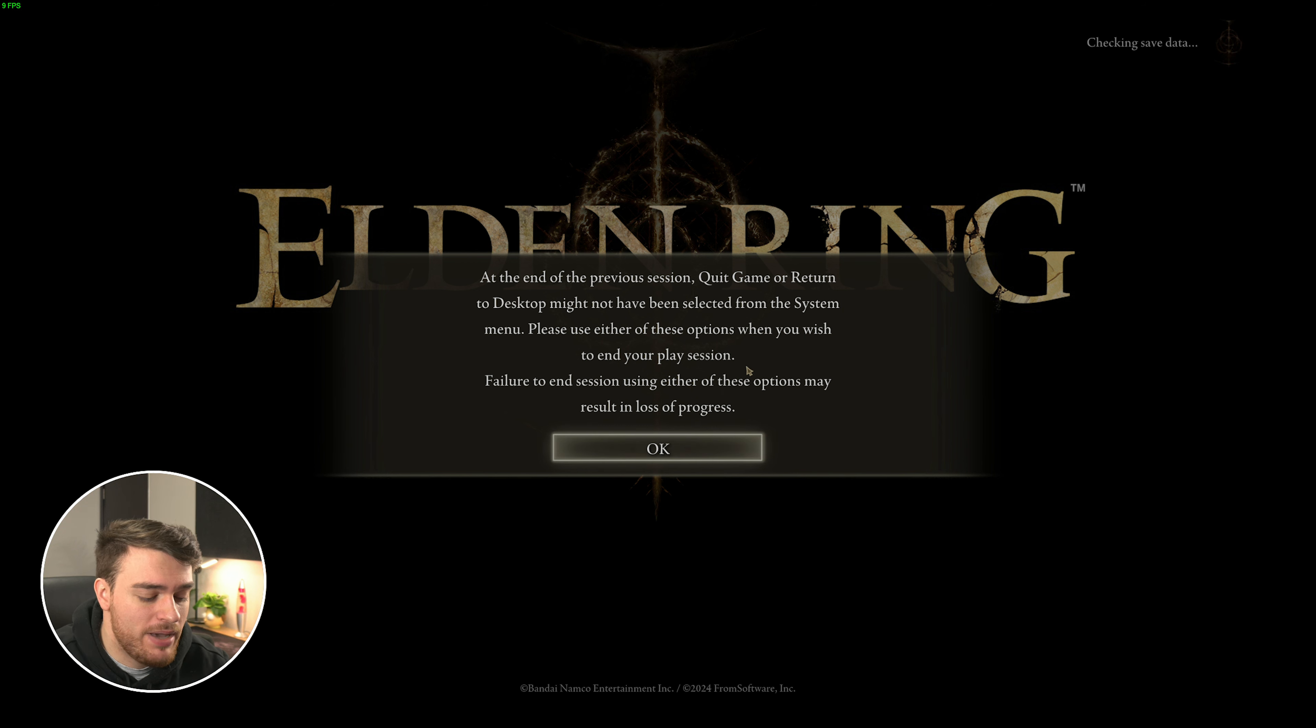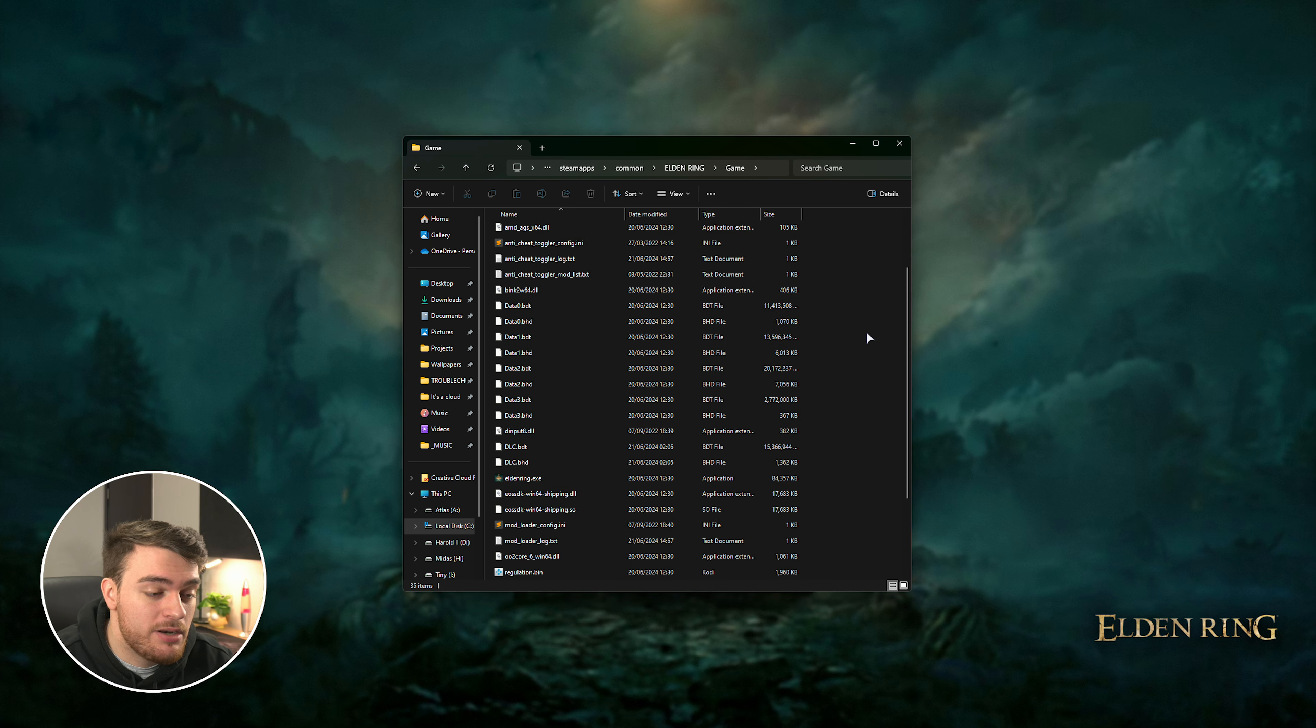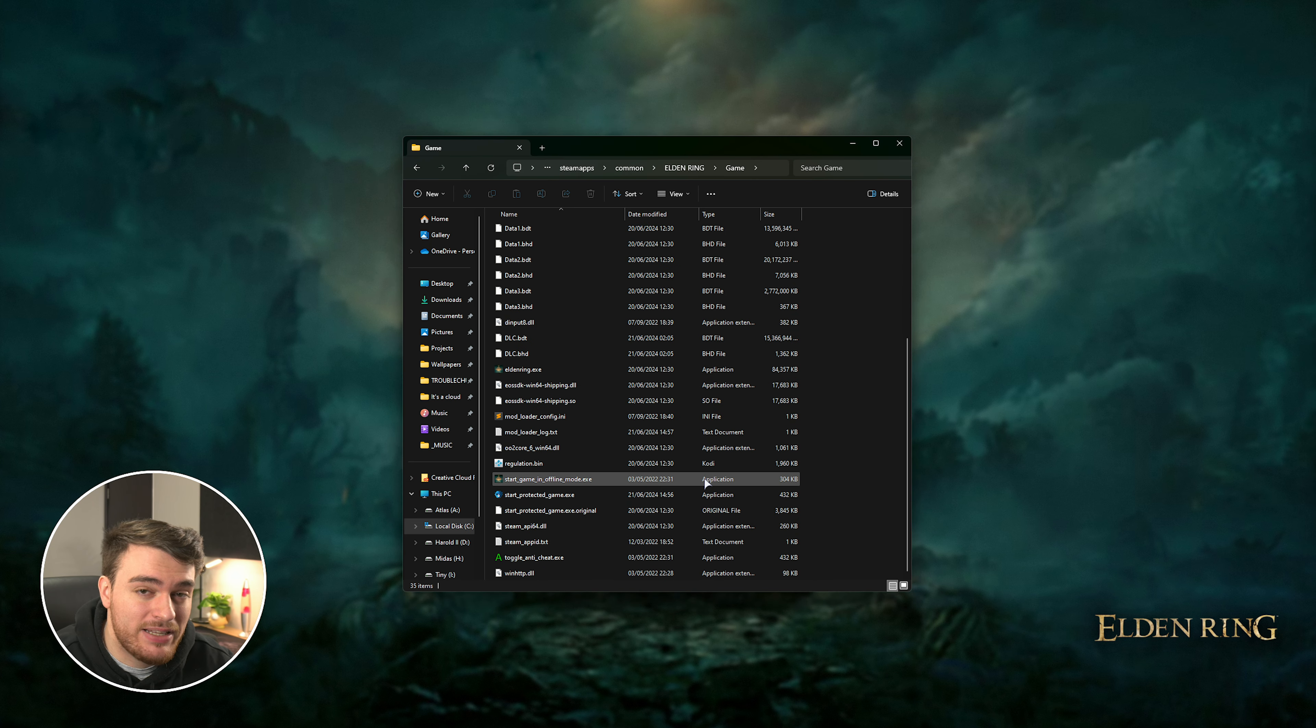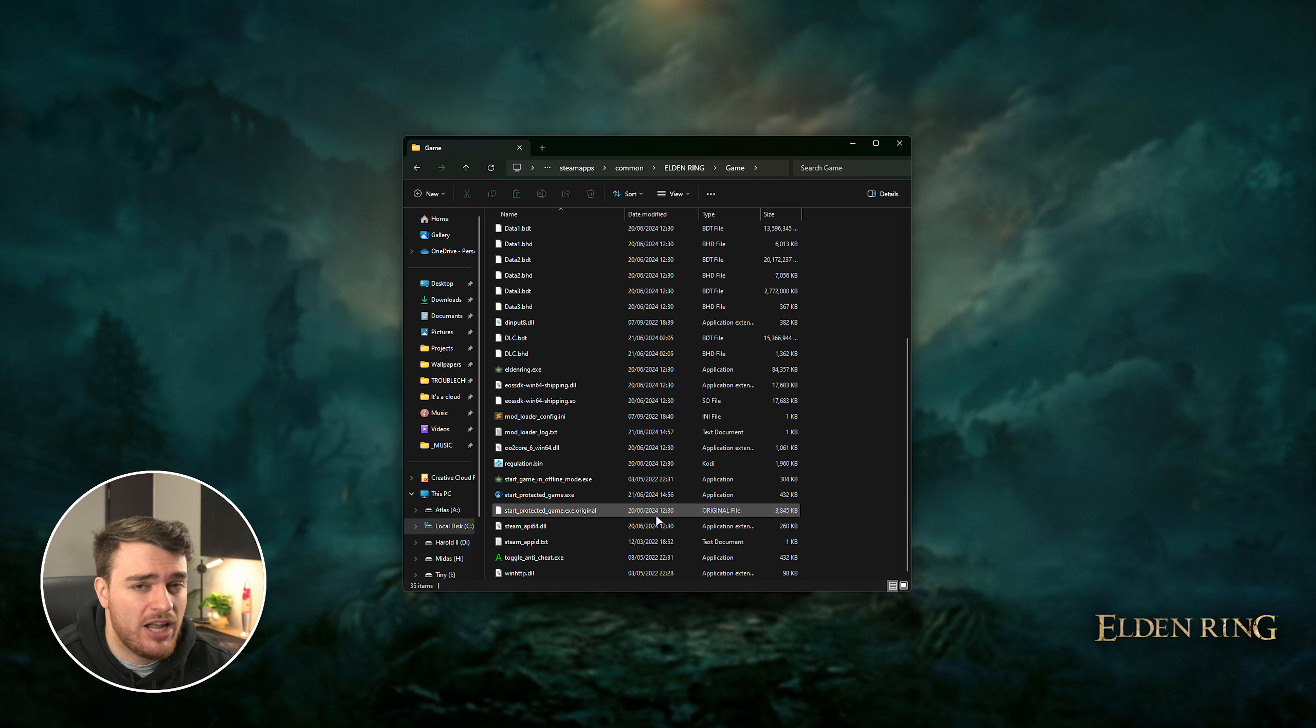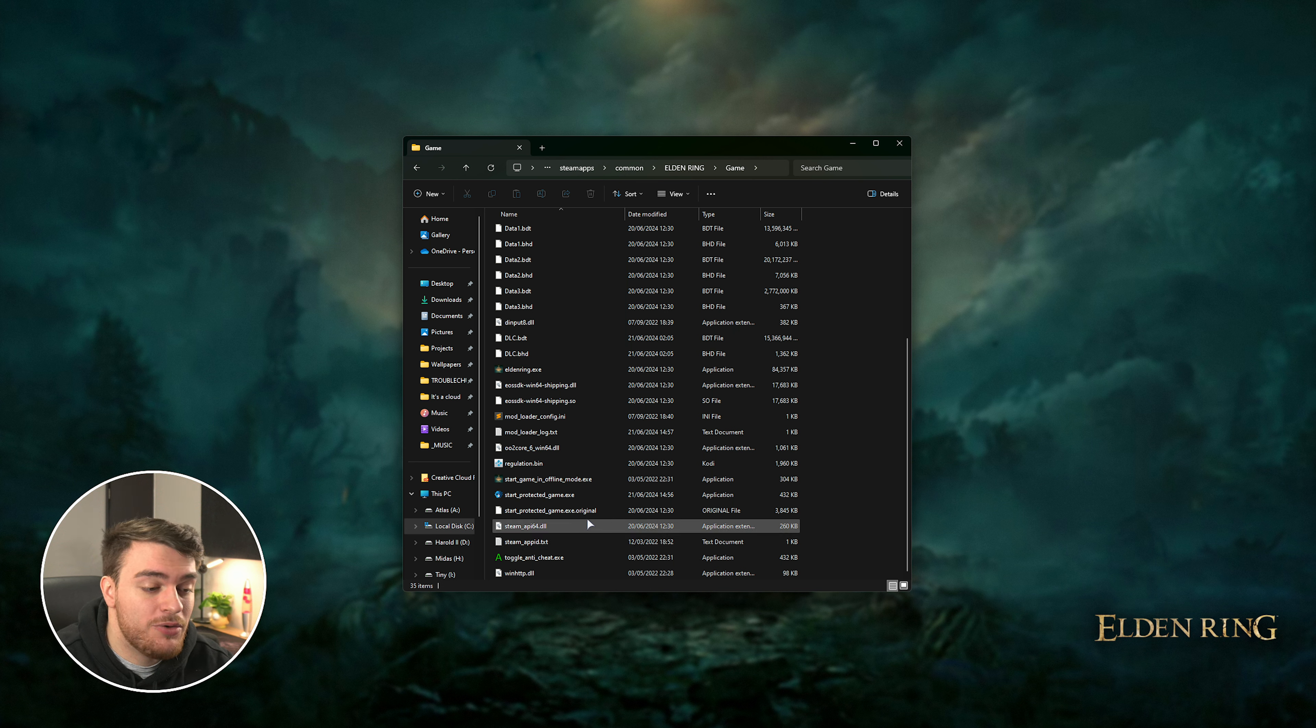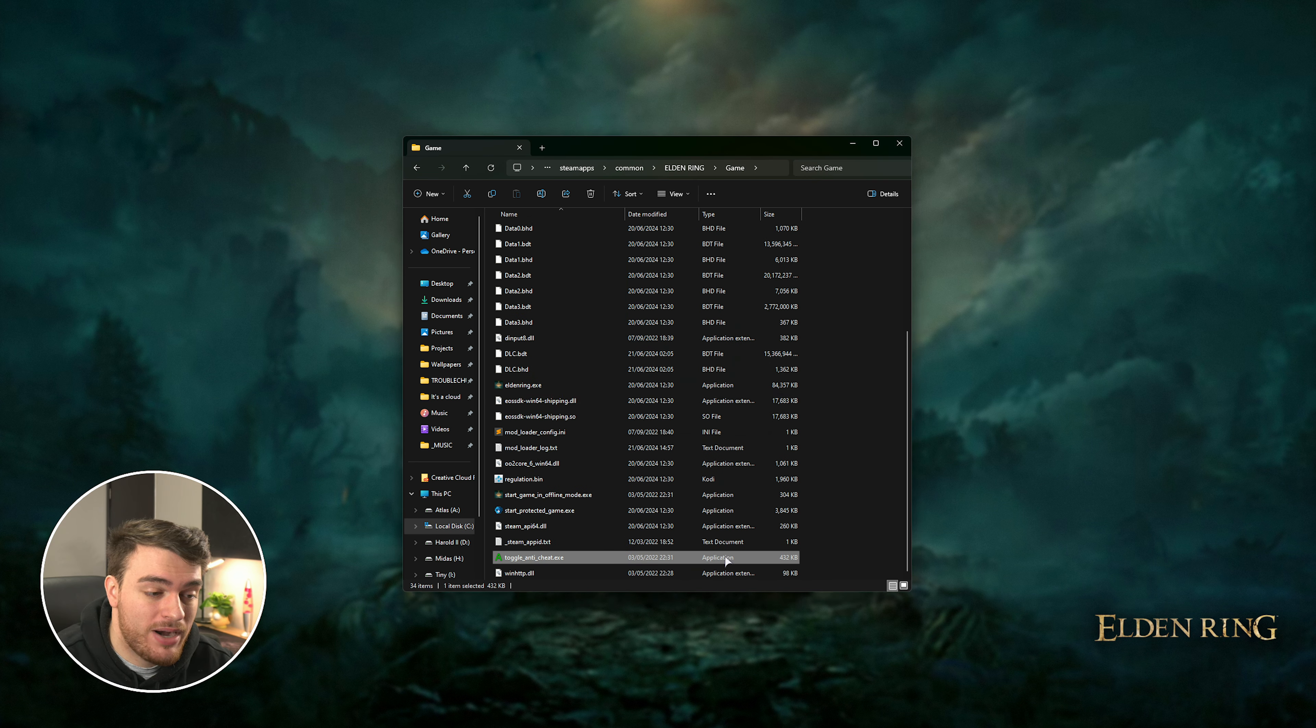Super quick, super simple. Anyways, using something like this allows you to mod the game safely, play online with your friends, and have your offline, normal solo experiences where you can have a modded game, all from the same installed directory.